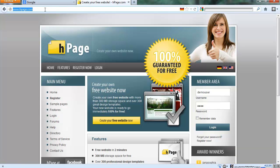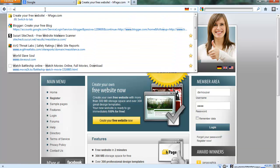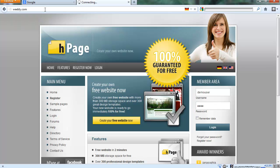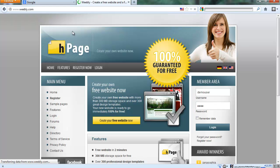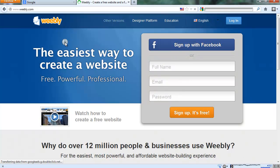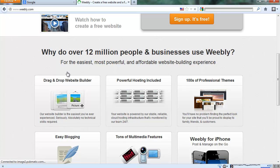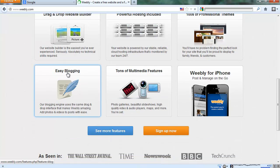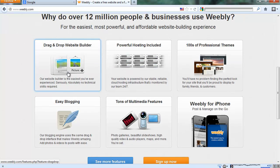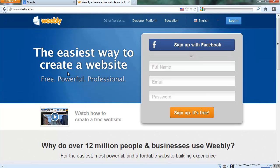And third one is Weebly.com. Lot of persons using Weebly.com for creating a website. They also provide premium plans but free plan is best for you.